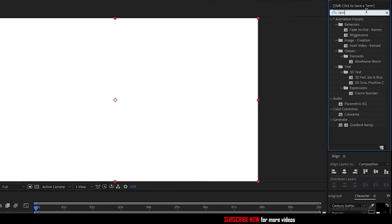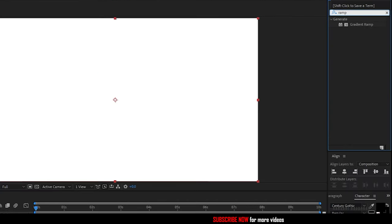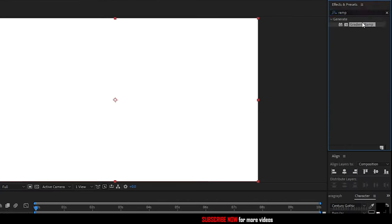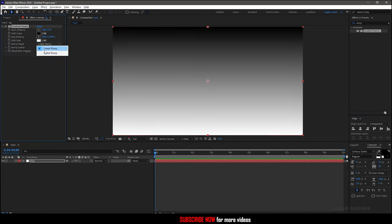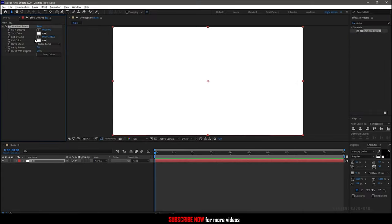Search for gradient ramp effect and apply it into the background layer. Change the colors and color centers as you wish.